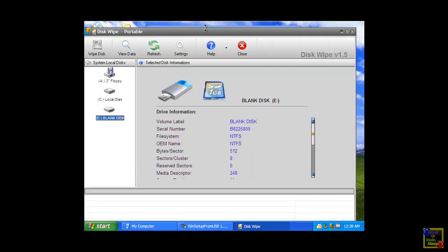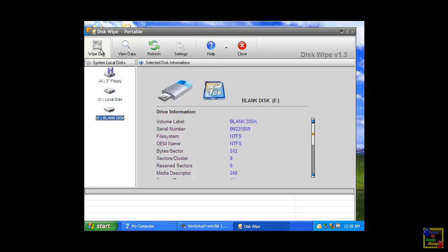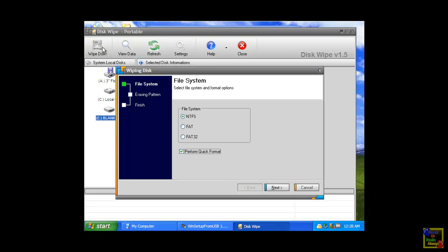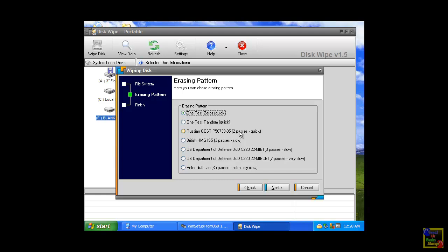This wipe portable is a free program that you can download for free. If you want to format disk, you can click wipe disk, choose NTFS, confirm quick format, click next.